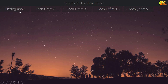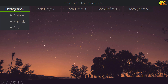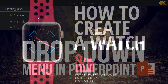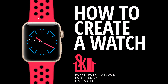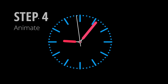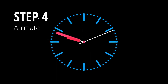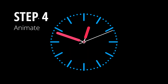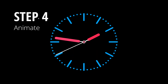Everyone who is interested in how to create a drop-down menu in PowerPoint, I will show you how to do that as well. And everyone who loves animation, everyone who loves creating animation in PowerPoint, I will show you how you can create a watch in PowerPoint.